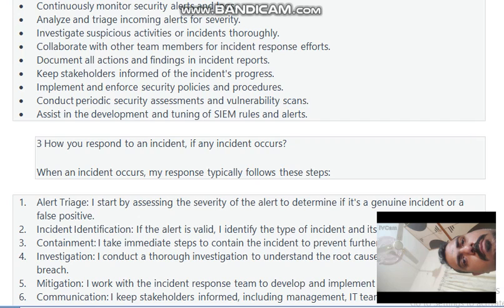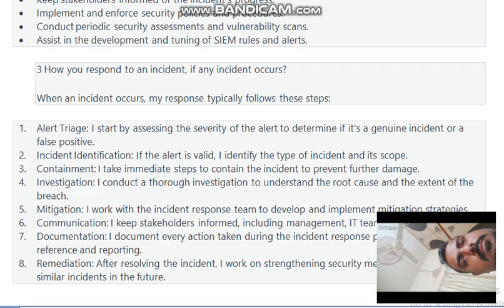How do you respond to an incident? When an incident occurs, my response typically follows these steps: Alert Triage — I assess the severity of the alert to determine if it is a genuine incident or a false positive. Incident Identification — if the alert is valid, I identify the type of incident and its scope. Containment — I take immediate steps to contain the incident to prevent further damage.